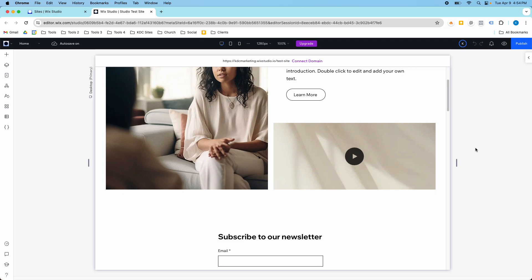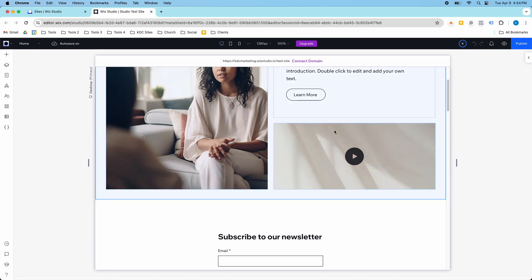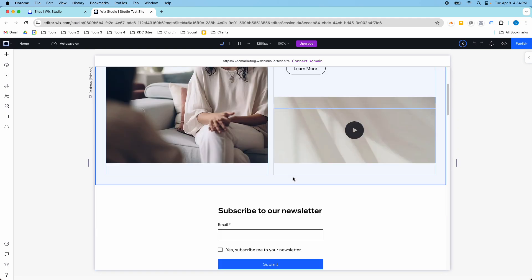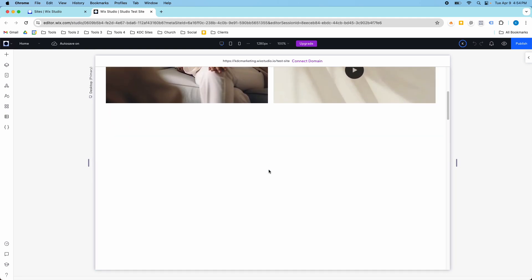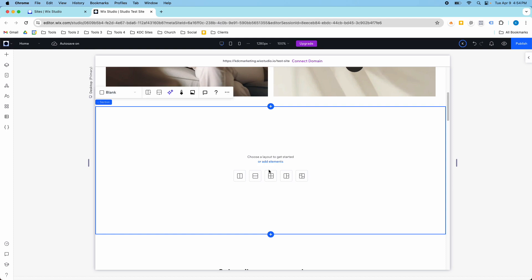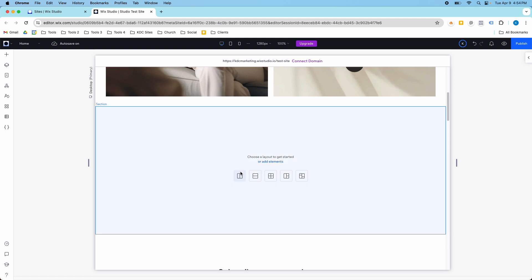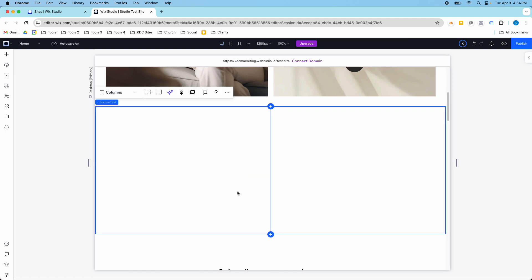Hey guys, it's Kip here from KDC Marketing, and in today's video I'm going to show you a little bit more about stacks in Wix Studio. In Wix Studio, stacks are a way to group elements together, and I'm going to show you what they are.